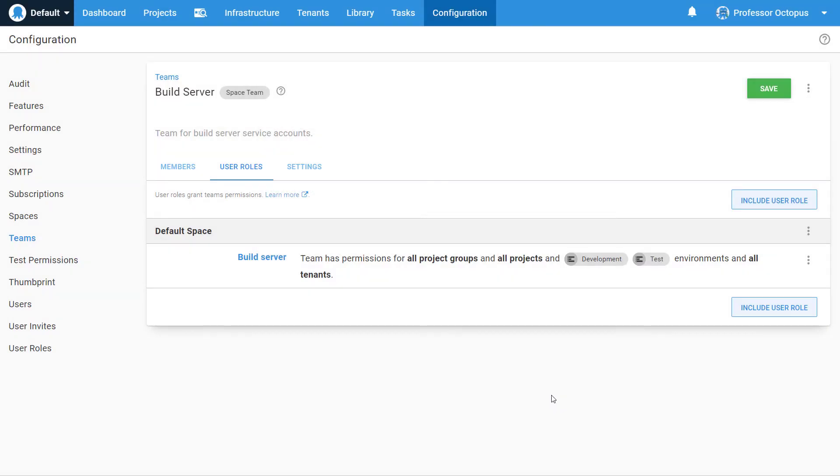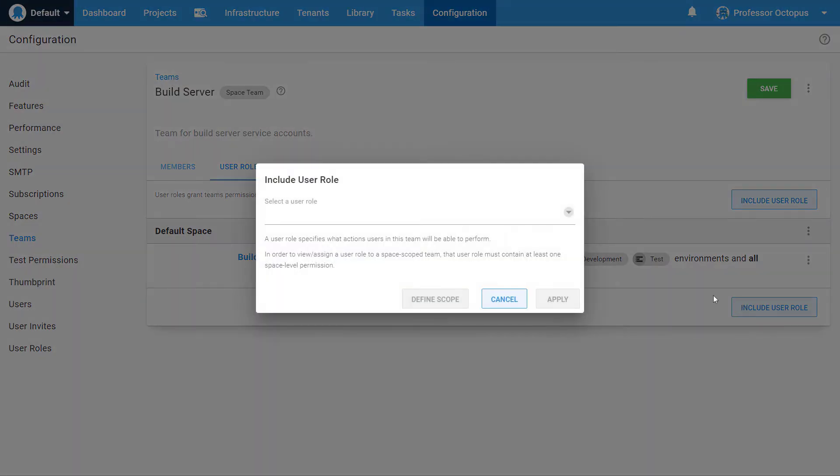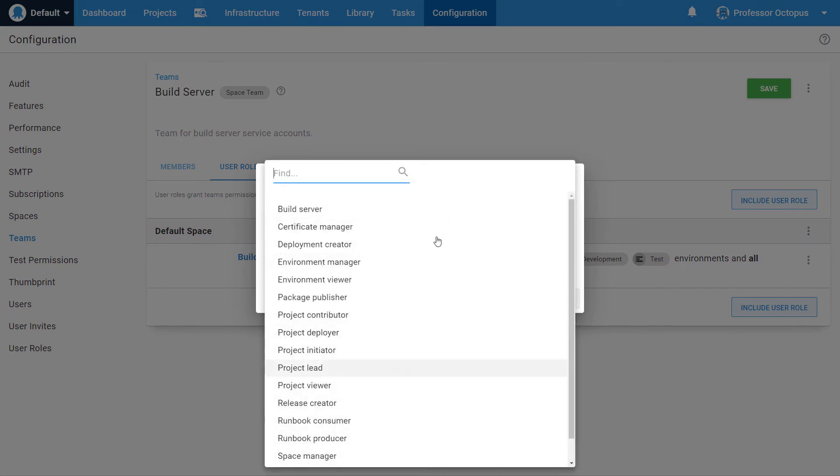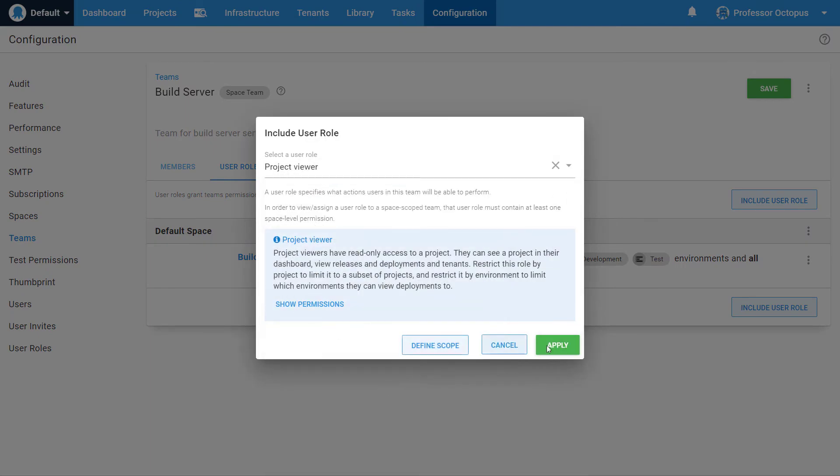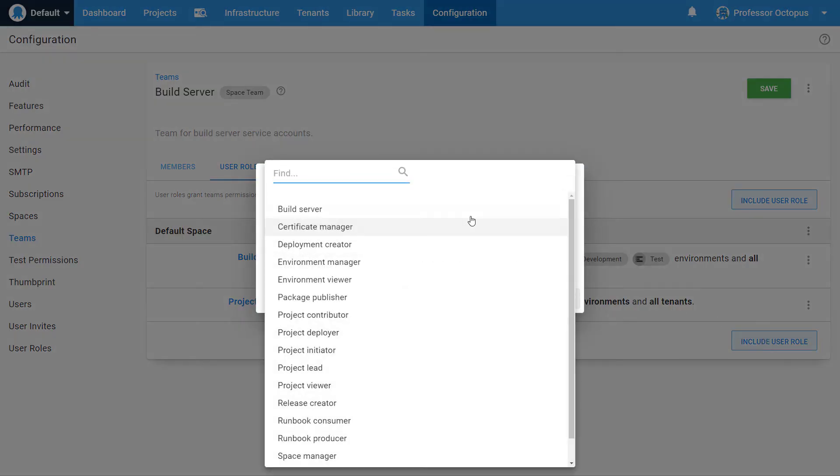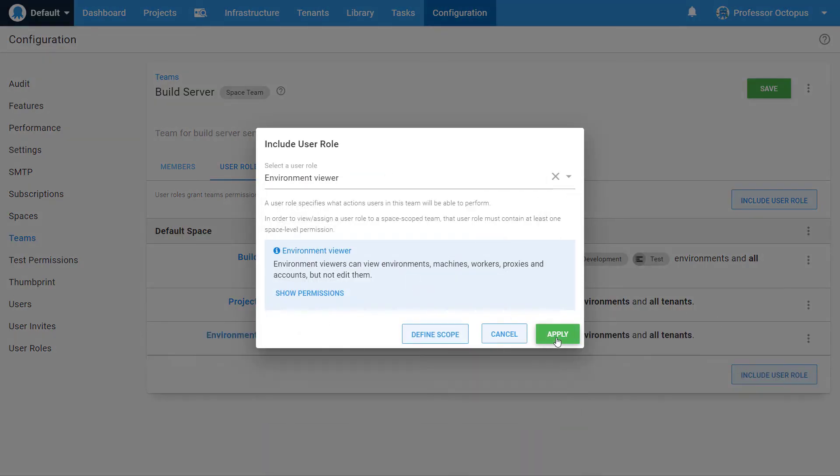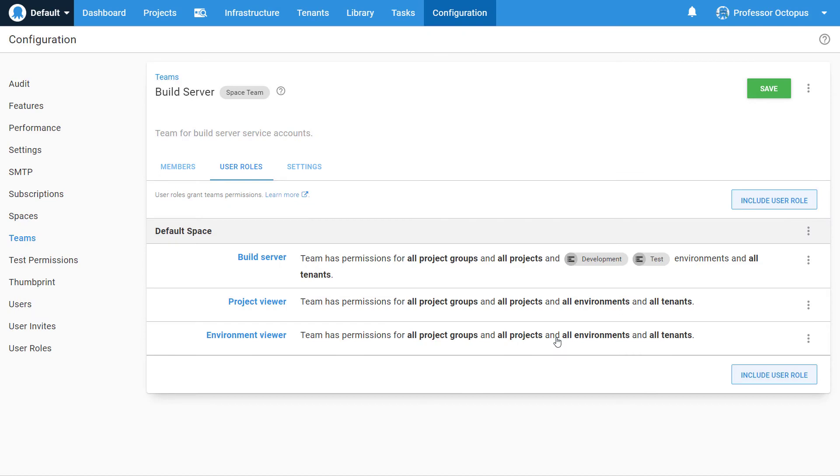The build server should still be able to see production. Give it the read-only roles of Project Viewer and Environment Viewer as well. Click the Save button.